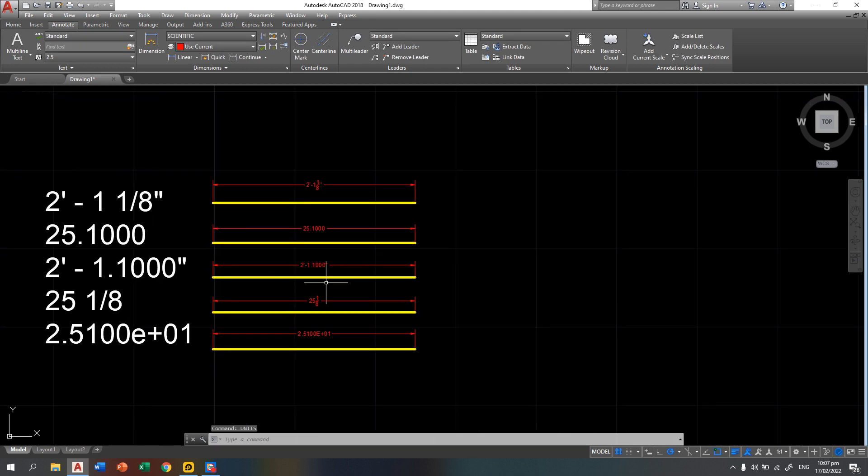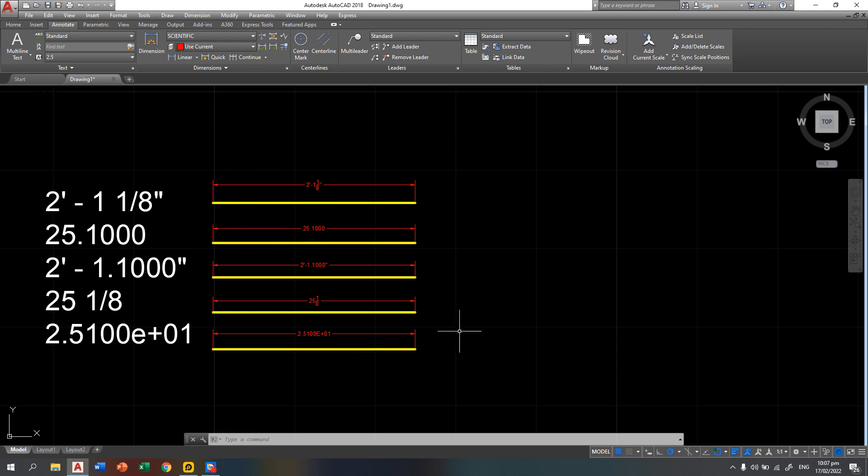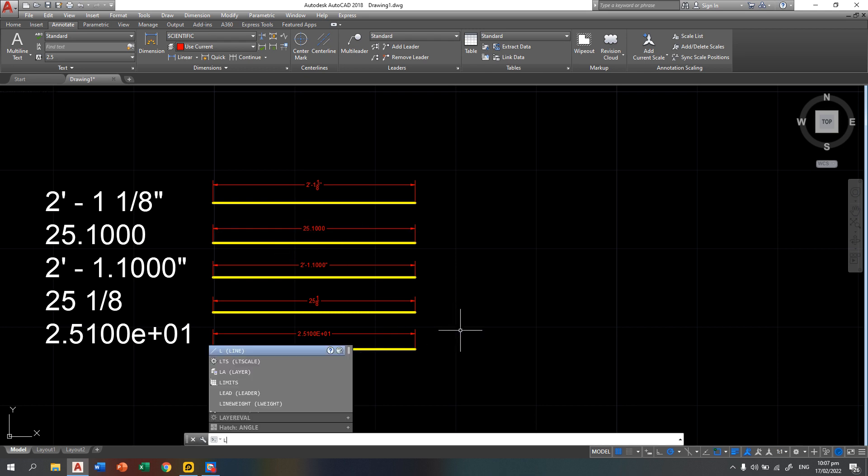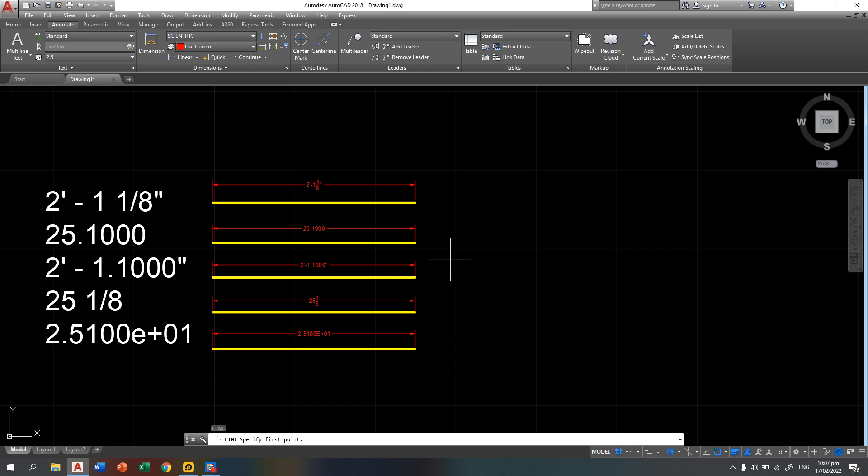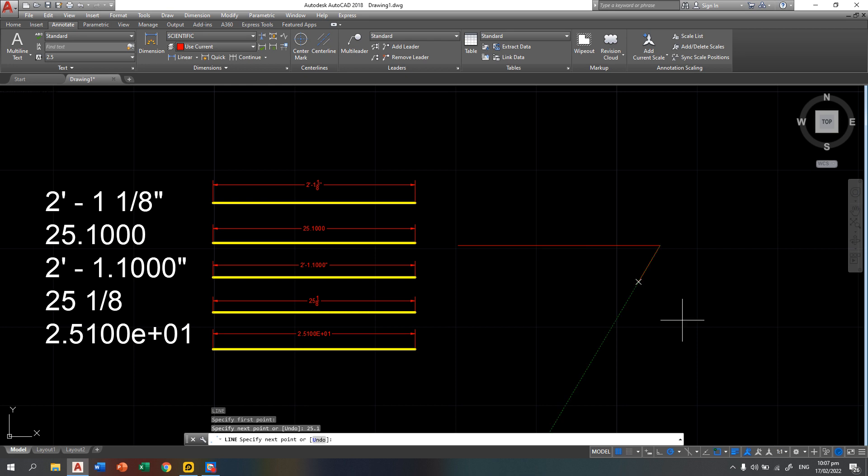We're going to replicate this one same with 25.1. So that is line, enter, then click your first endpoint, then simply type 25.1. So let's cancel the line command.